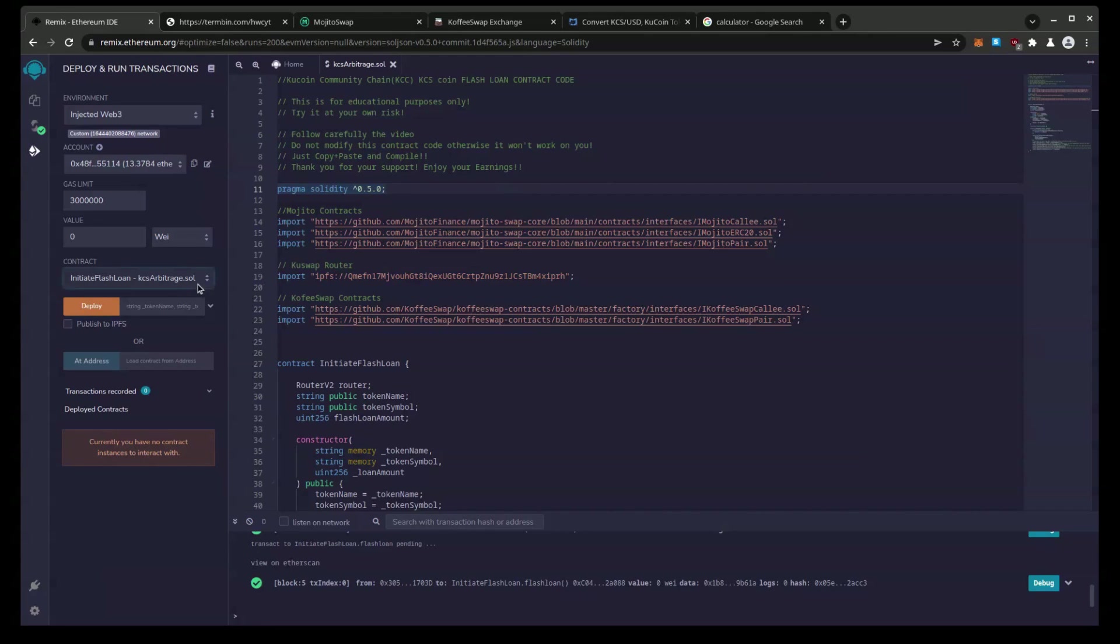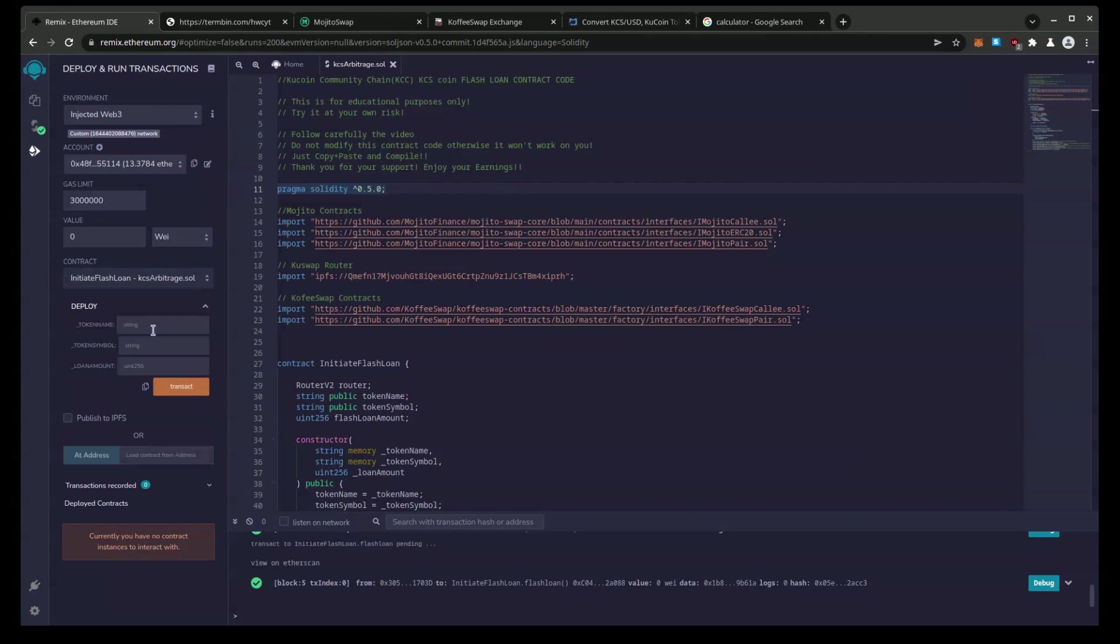So to do this we're going to go to this drop down. We'll go to contract initiate flash loan and we have to come up with a token name, symbol and loan amount. The symbol and name don't matter much.